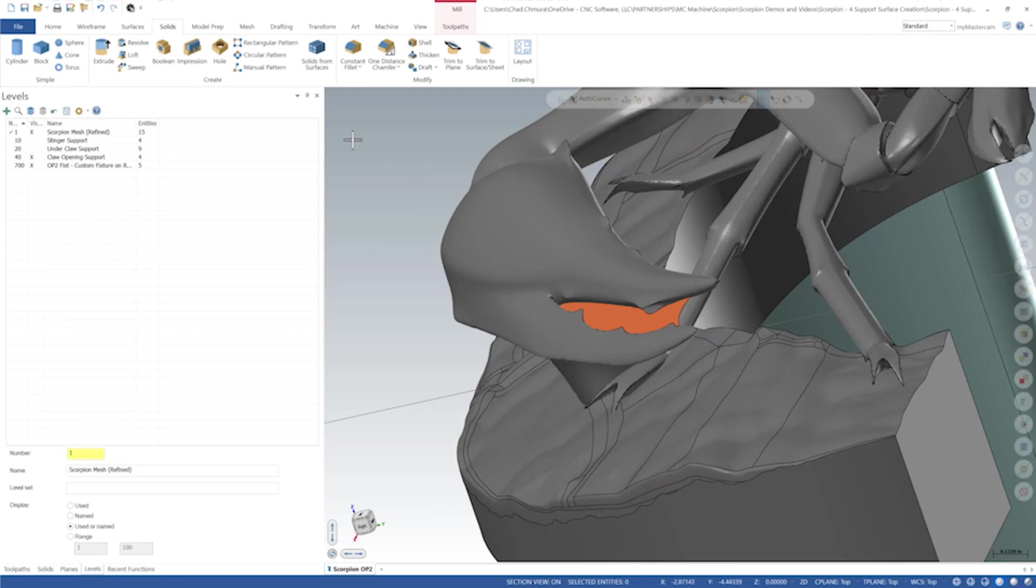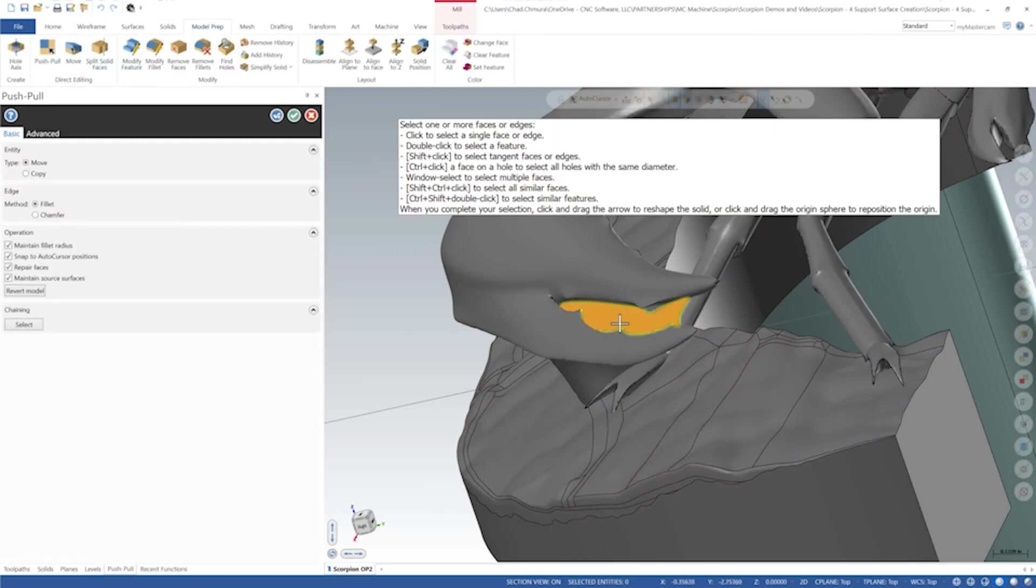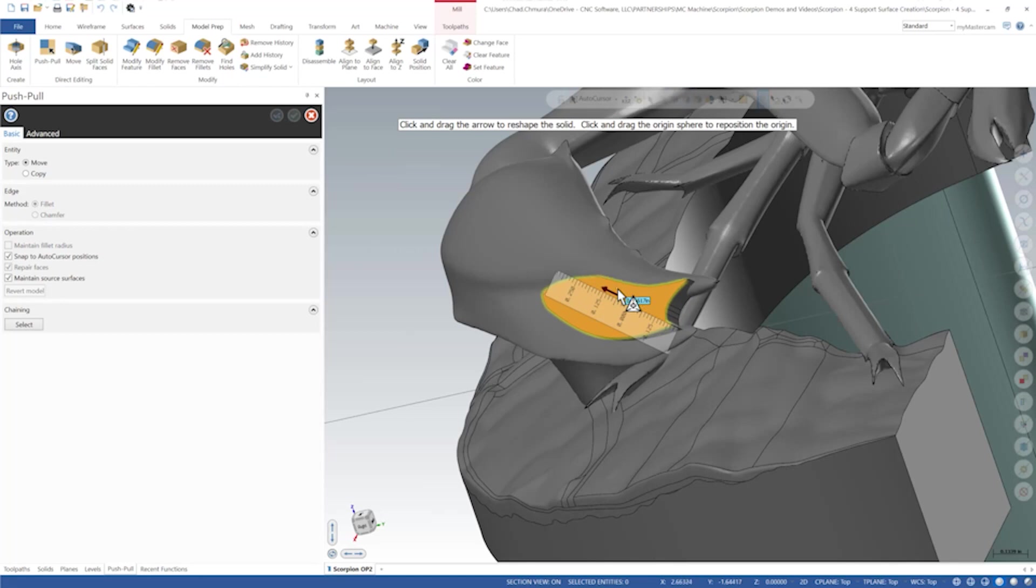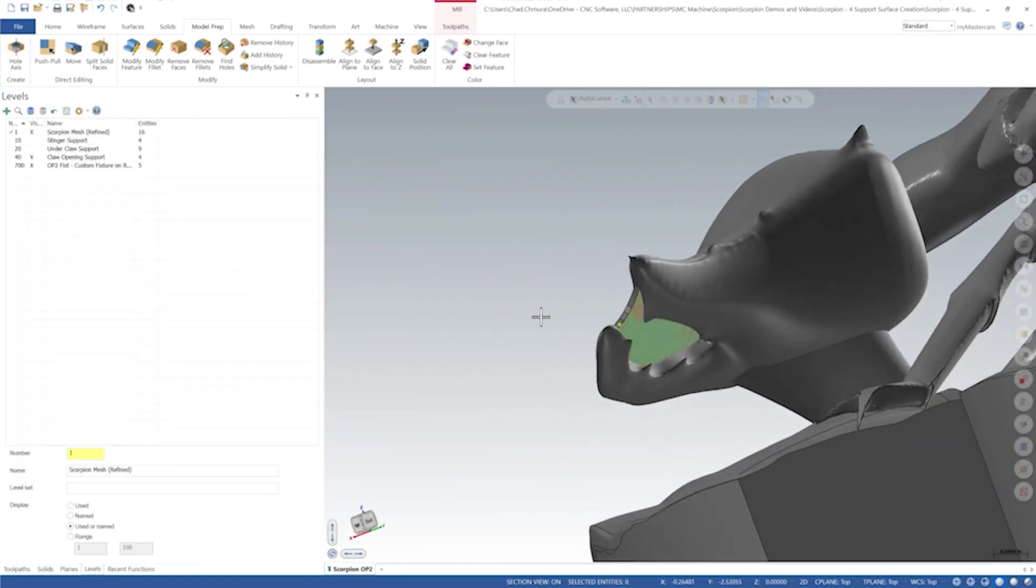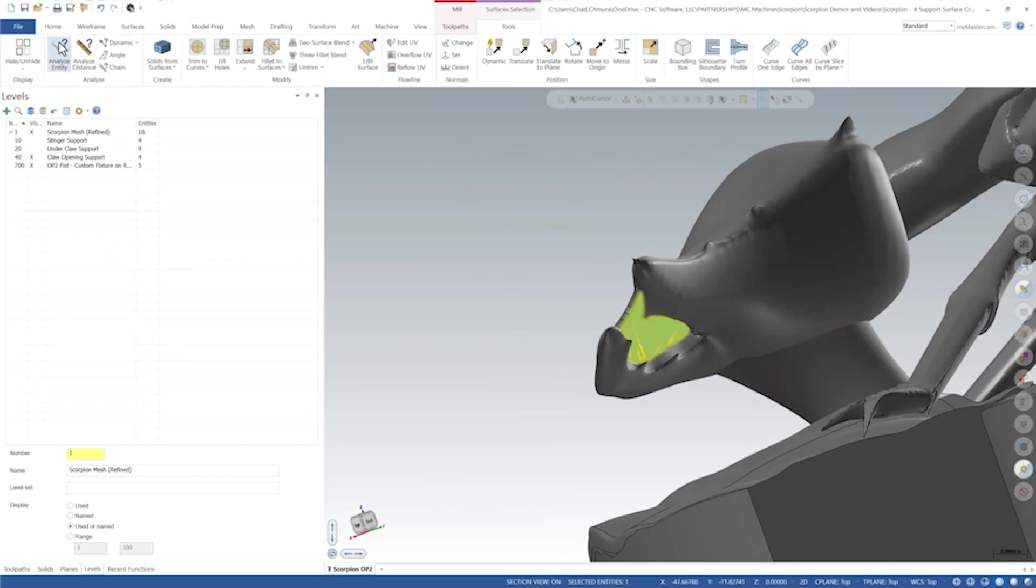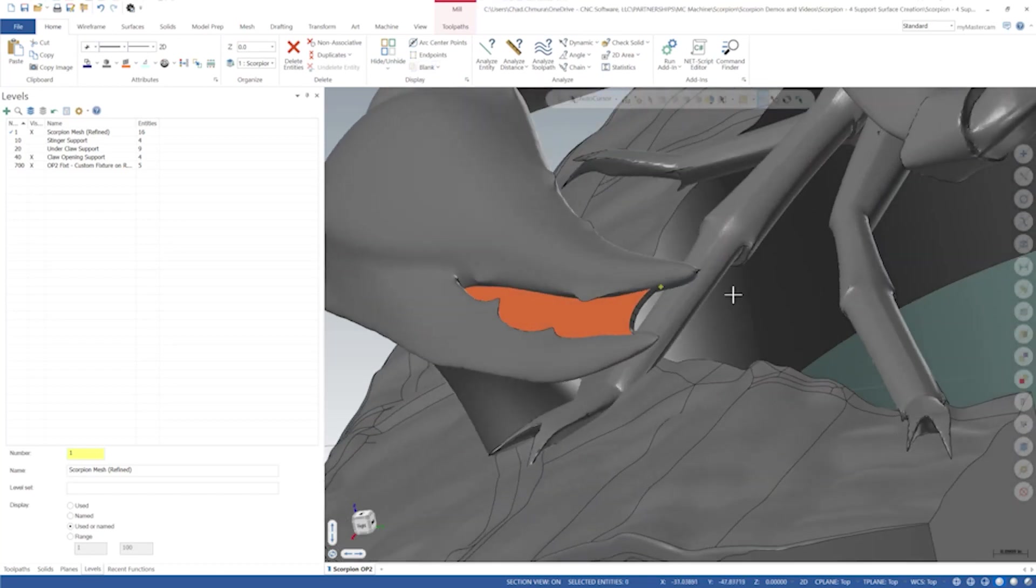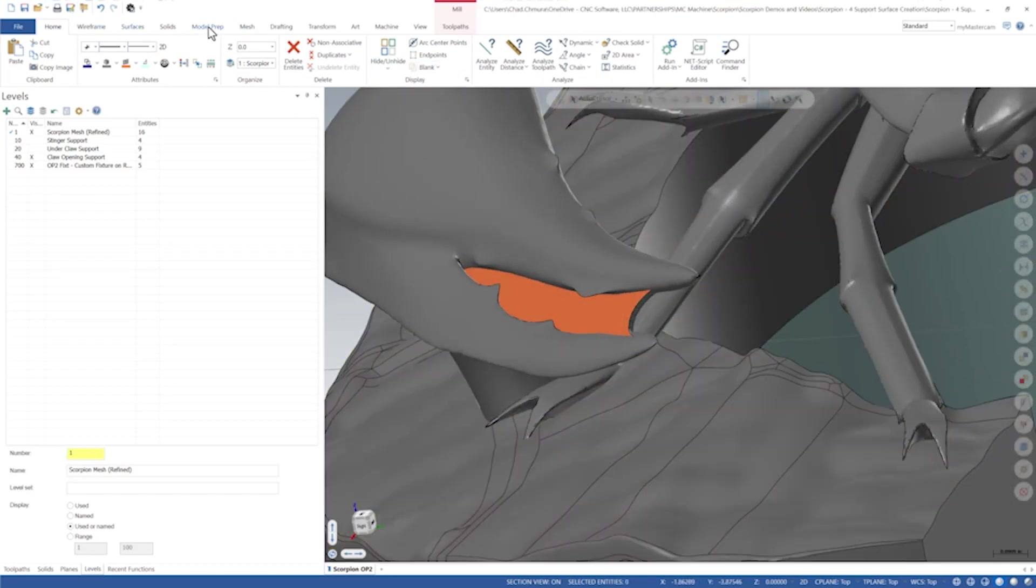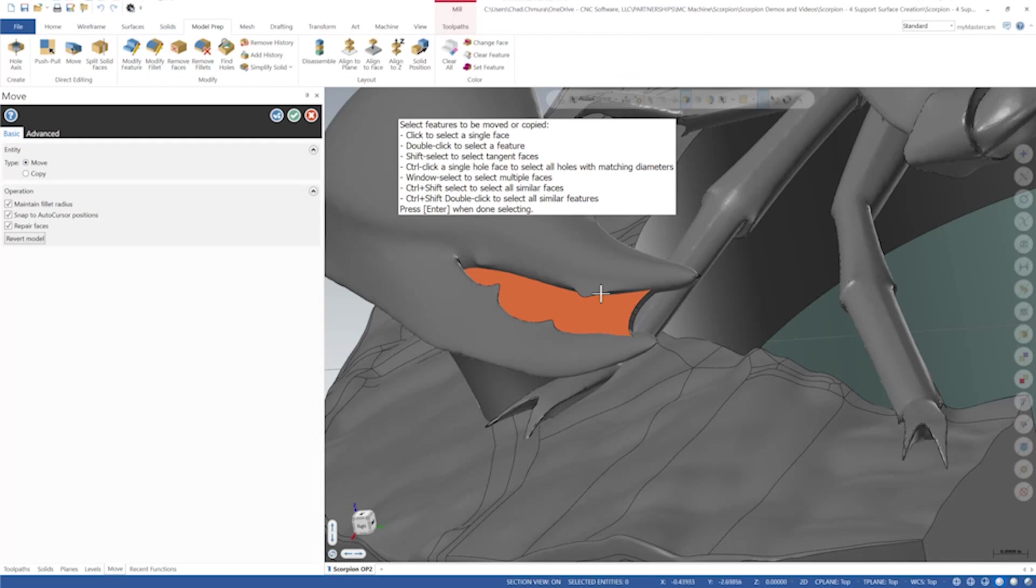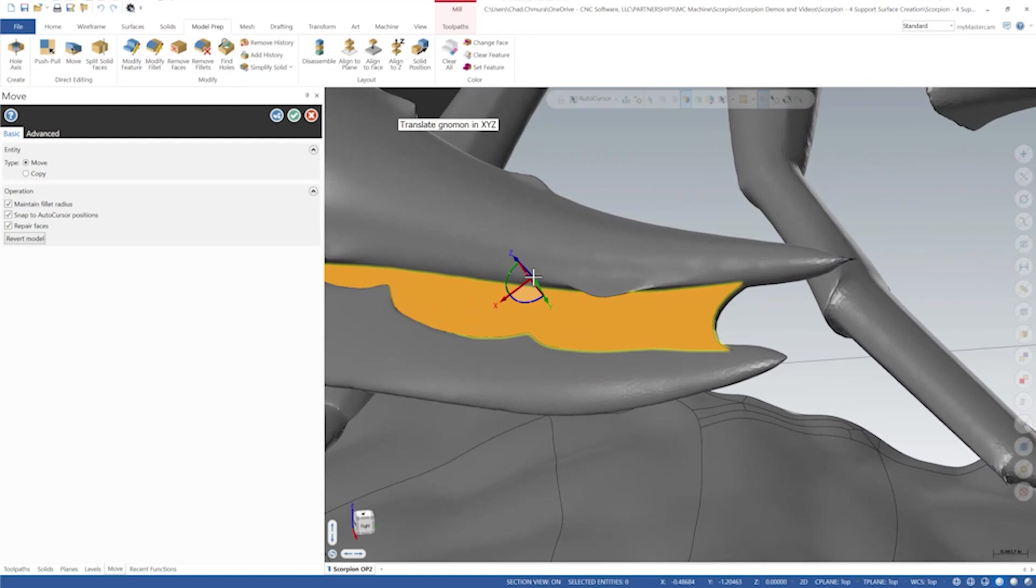But what we can do now is model prep push-pull. I can take this surface and run push-pull on it, let's say 5,000 thick. And now I'm given a solid body where there once was a surface. So here, let's grab this surface and let's just hide it for now. So we're left with nothing but that solid body.